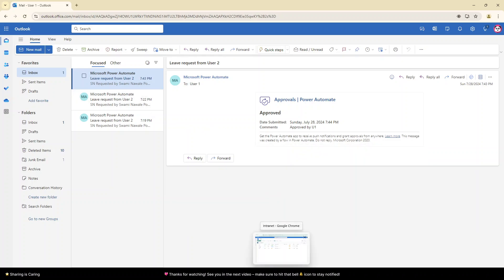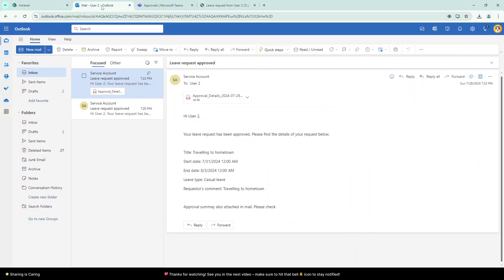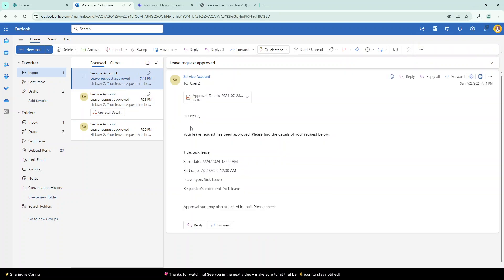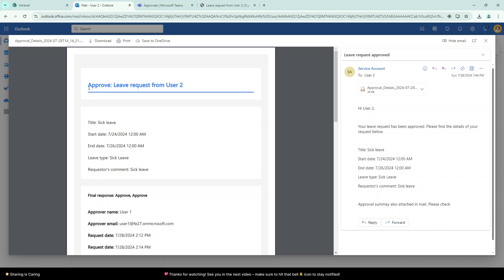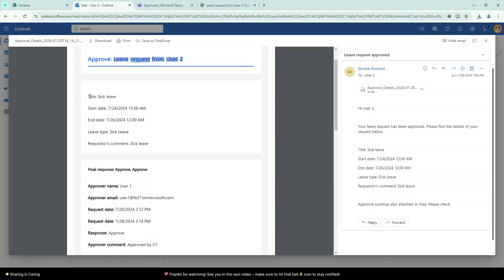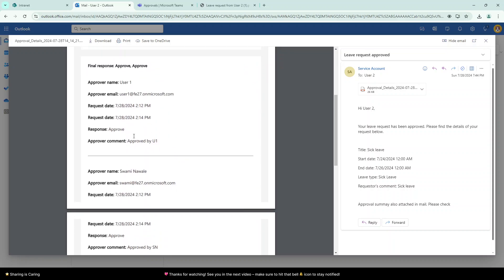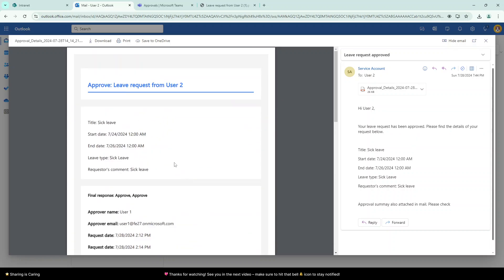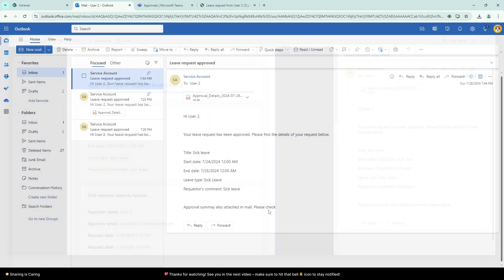Now the approval action is completed because both users approved the request. It will create a PDF document and send the email to whoever created the request. You can see the 'Leave Request has been approved' email — the main content is in the PDF file. The PDF shows 'Approved Leave Request from User 2', with the title, start date, end date, and leave type from the SharePoint list, plus the approval outcomes and comments for User One and User Two.